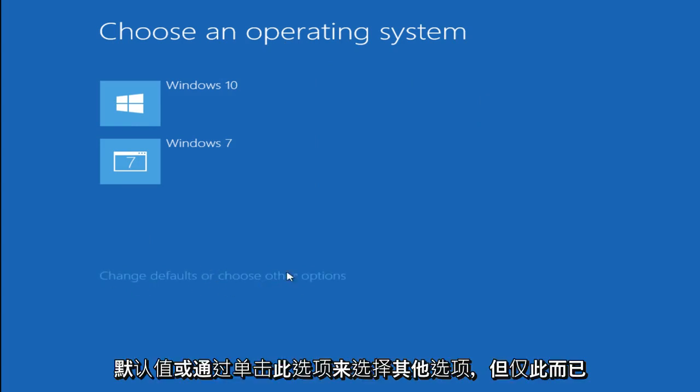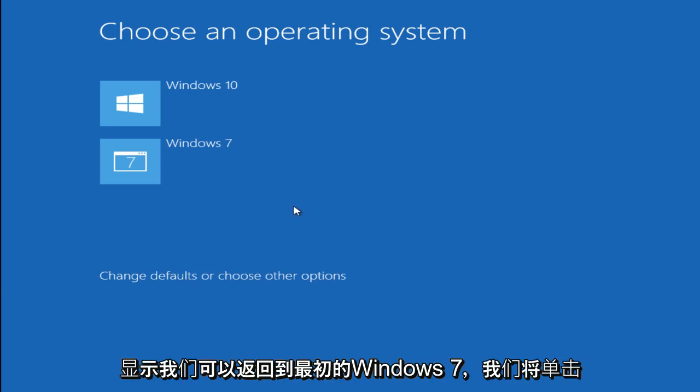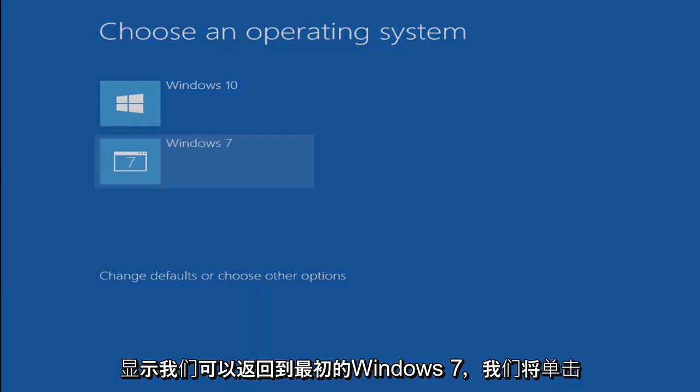And we can also change defaults or choose other options by clicking on this. But just to the point of showing that we can get back to our initial Windows 7, we are going to click on the Windows 7 button here. And now we are going to start booting up Windows 7.